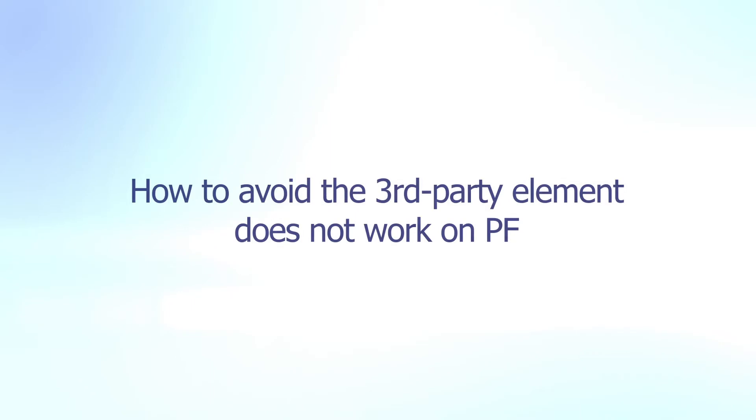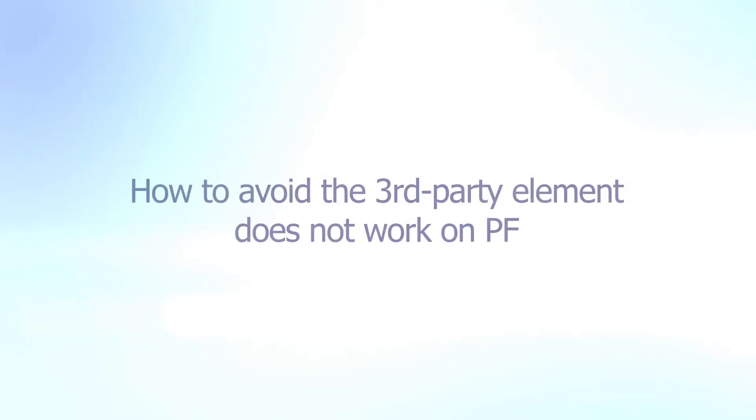Welcome back to our video series to help you create a high-converting Shopify store with PageFly. In today's video you'll learn about third-party elements.